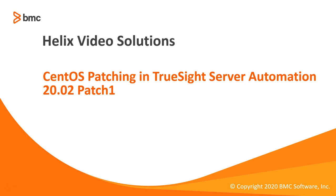Hi. Today, we are going to talk about native CentOS patching support introduced in TSSA 20.02 patch 1, released in September 2020.